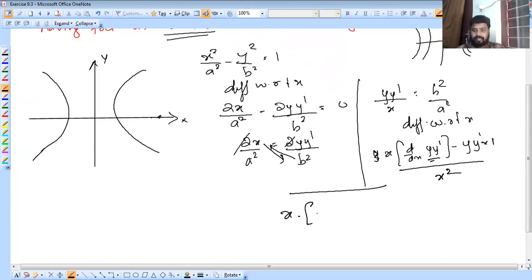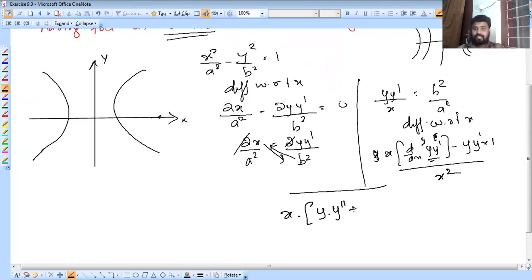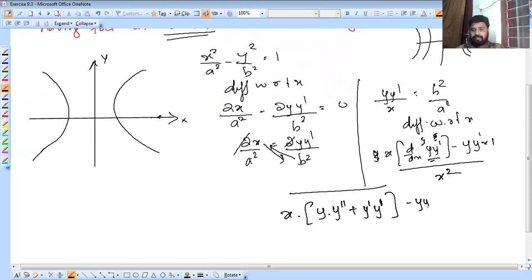Applying the product rule: first function times derivative of second, plus second function times derivative of first. So y·y'' plus y' times y' in the numerator. We get y·y'' + (y')² in the product, and finally y·y·x² = 0.